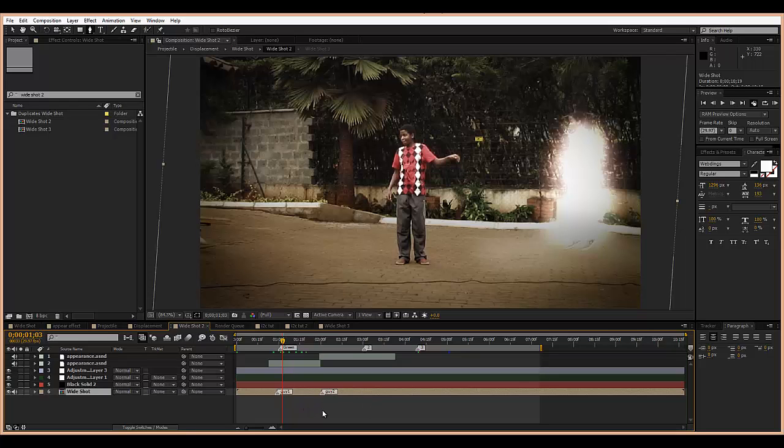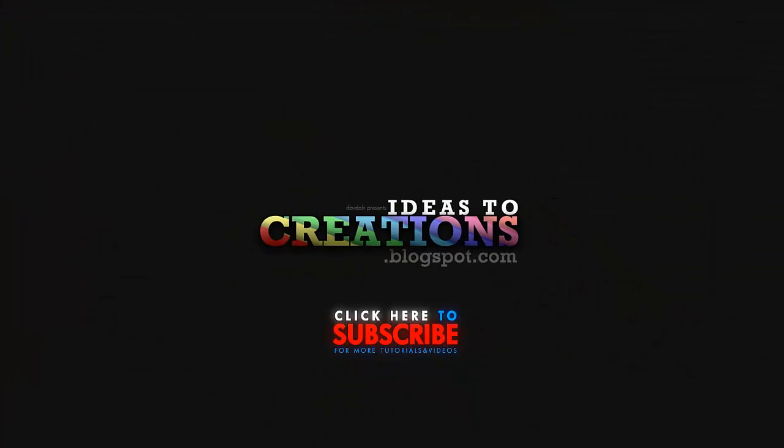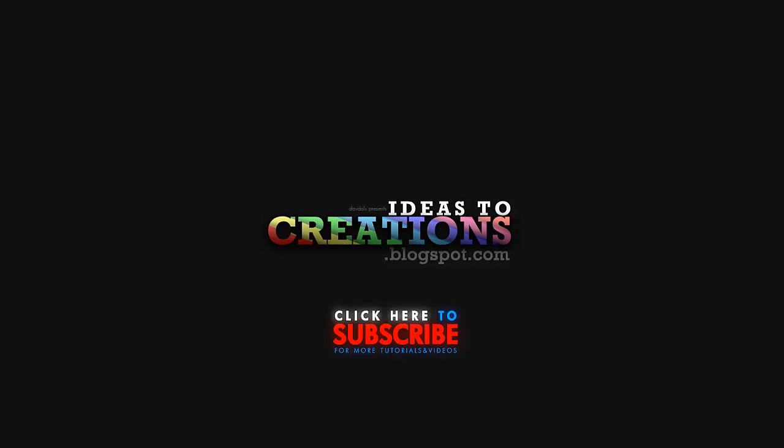I'm David Alex and this tutorial was pretty fast, so stay tuned to Ideas to Creations or at I2C blog on Twitter, or subscribe to the channel for more tips on using After Effects and Cinema 4D. I'll see you in the next one.